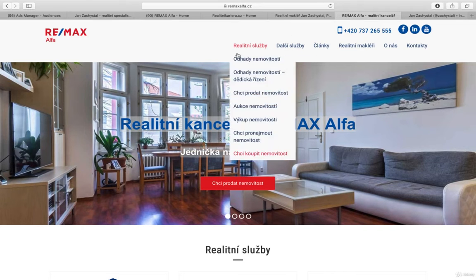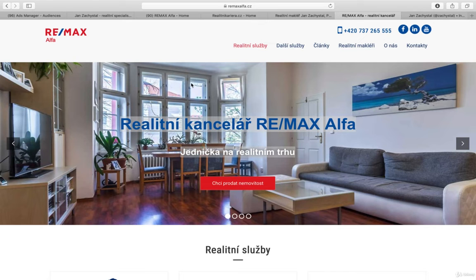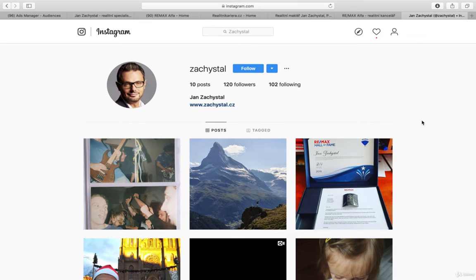And then of course we have directly Remax Alpha website. And of course we have the Instagram. So this is the source we can use for retargeting.